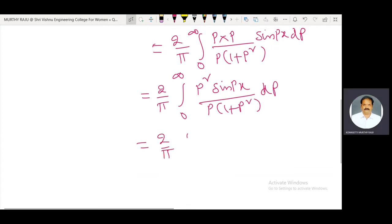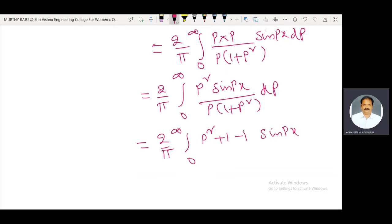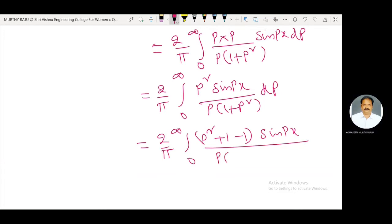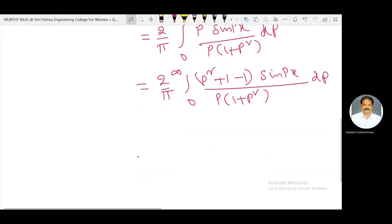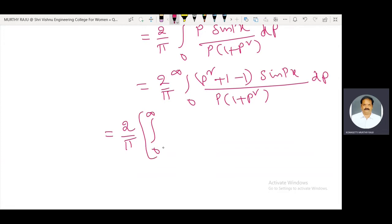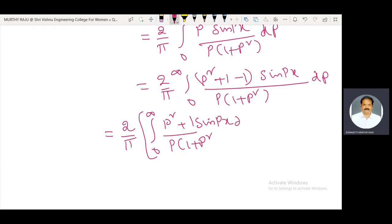That is equal to (2/π) integral from 0 to infinity. In the numerator, add one and subtract one: p² + 1 − 1. So the integrand becomes [(p² + 1 − 1) · sine(px)] / [p · (1 + p²)] dp.